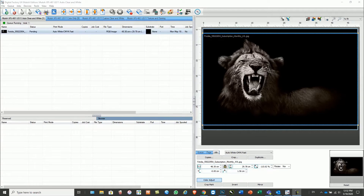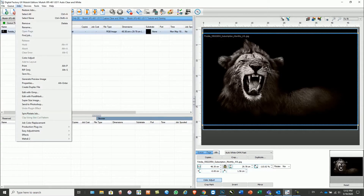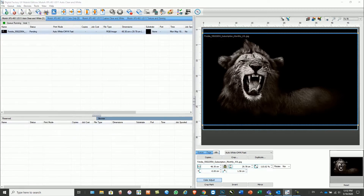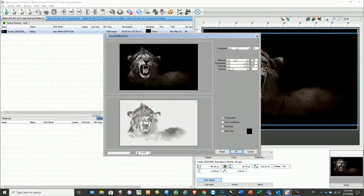The Knock Me Out plugins allow for easy removal of black or colored backgrounds without the need for additional image editing software. The automatic black removal allows a blend into the black substrates.